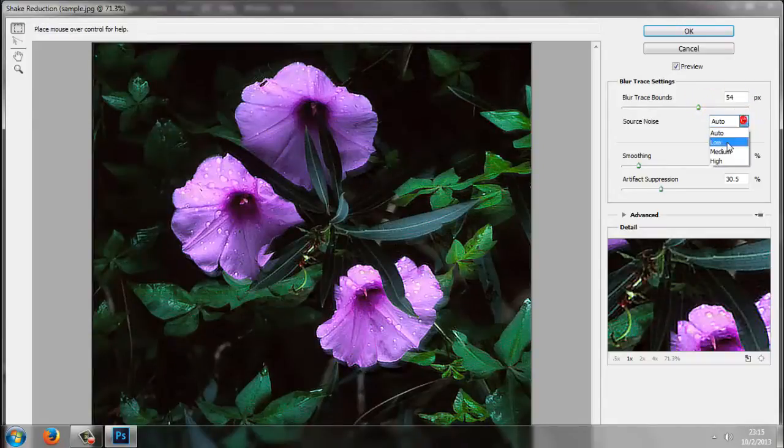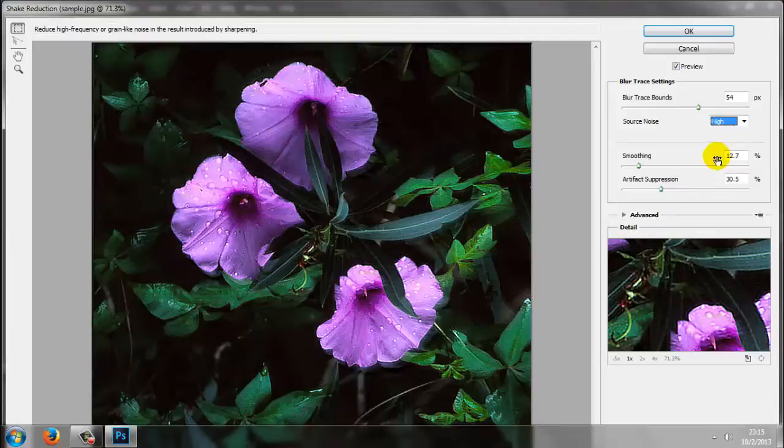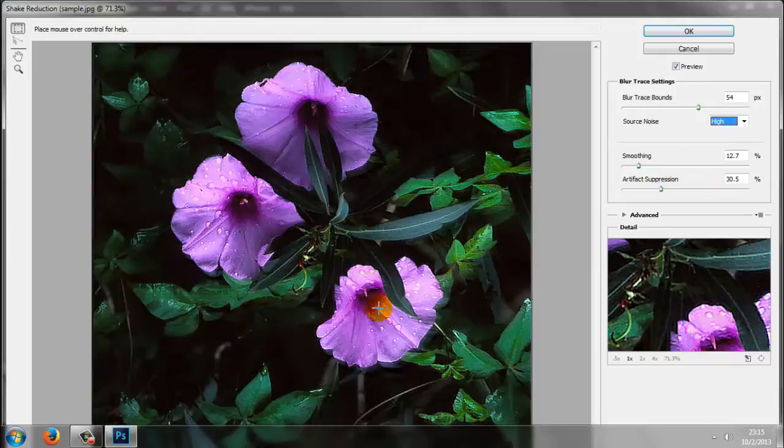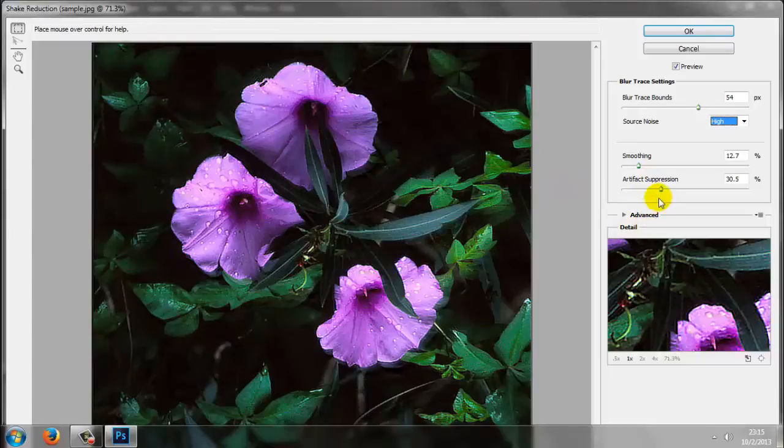content-aware tools and refine edge, most of the magic is performed by some very clever computer vision algorithms. These algorithms analyze your photos with incredible depth, looking for edges, patterns, and objects. Shake reduction, in essence, looks for the